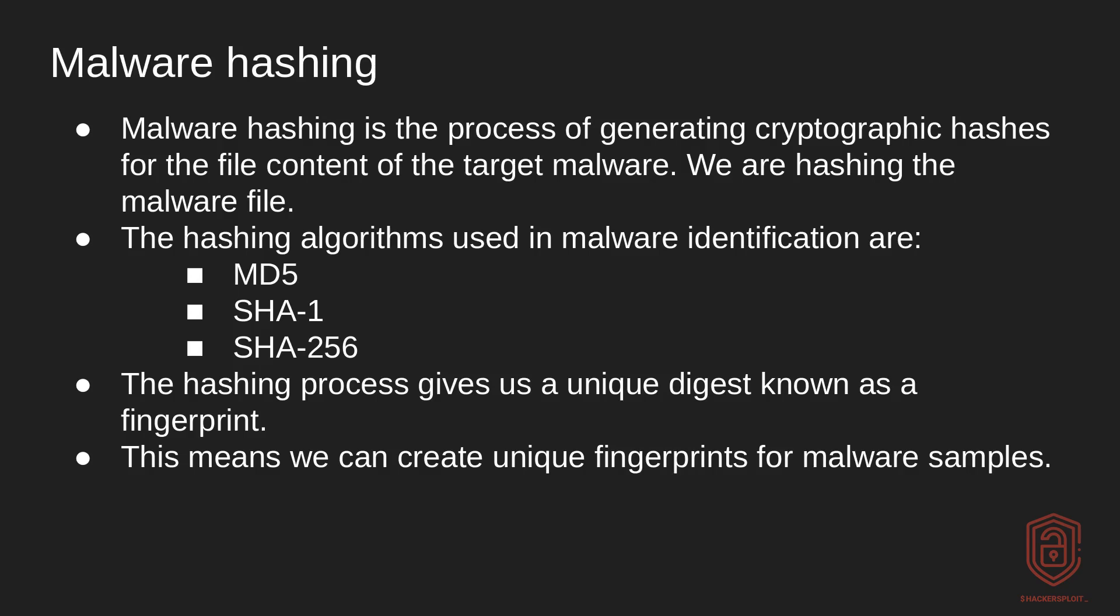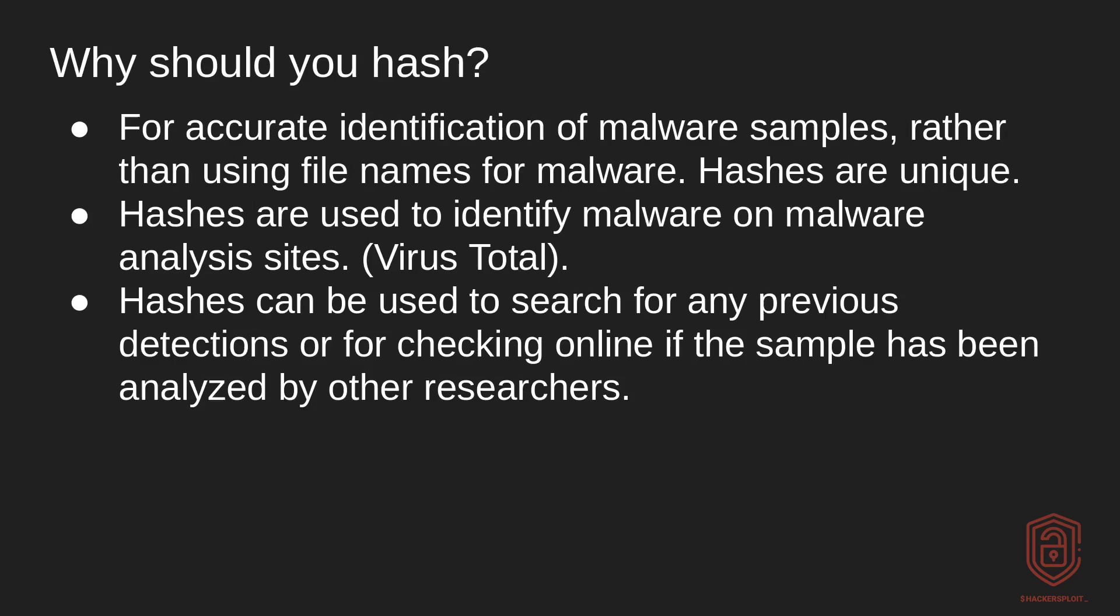These will all come into context in a few seconds. Now, the hashing process, after we've actually hashed a malware sample, usually gives us a unique digest known as a fingerprint. And from then on, we can then begin to fingerprint all the various samples that we have. And I'll also explain why this is very important, rather than using file names for your samples. So again, this means we can create unique fingerprints for your malware samples.